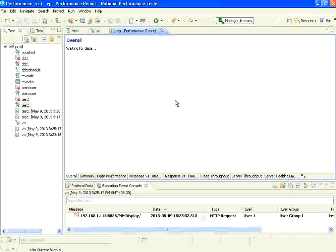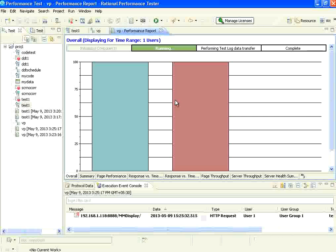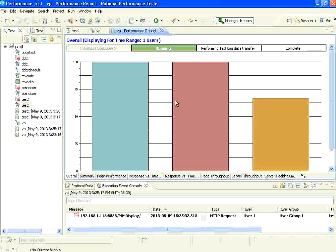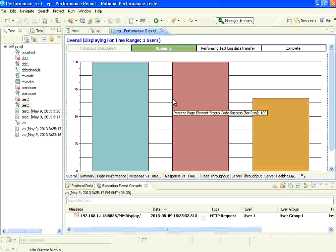This time, there should be some verification failures. Let us see whether it happens or not. One user is running using the schedule script where we have inserted the verification points. Let it finish, then we will see the results.